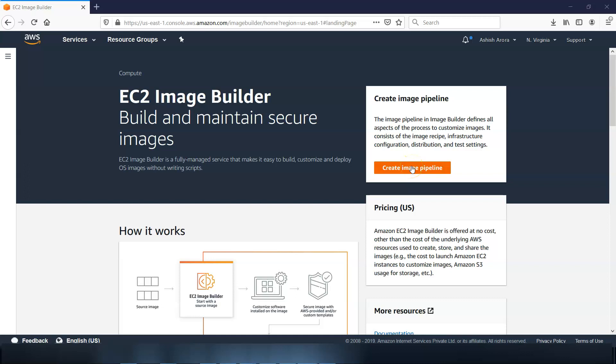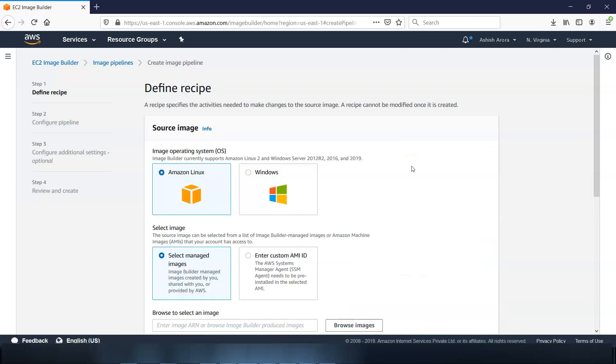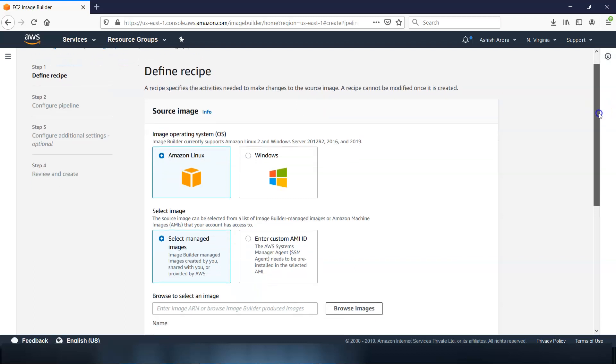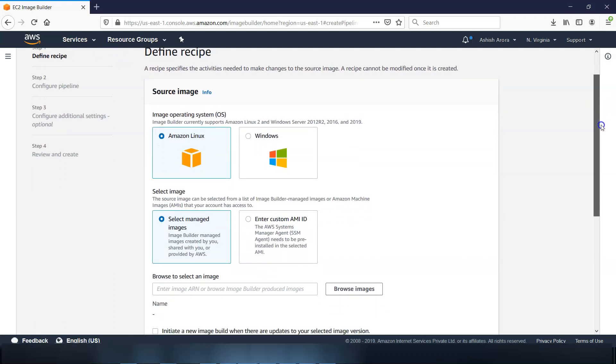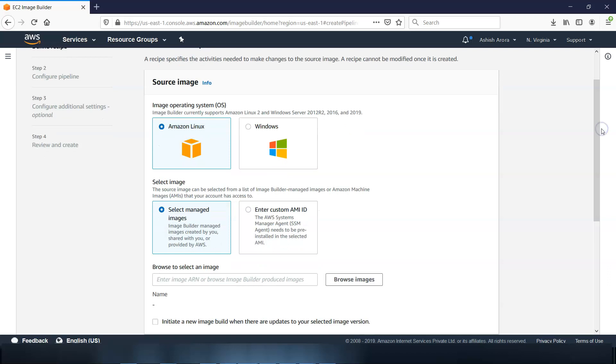You see here, so we have to first define the recipe. On the define a recipe page, a recipe specifies the activities needed to make changes to the source image. Recipe cannot be modified once it is created.